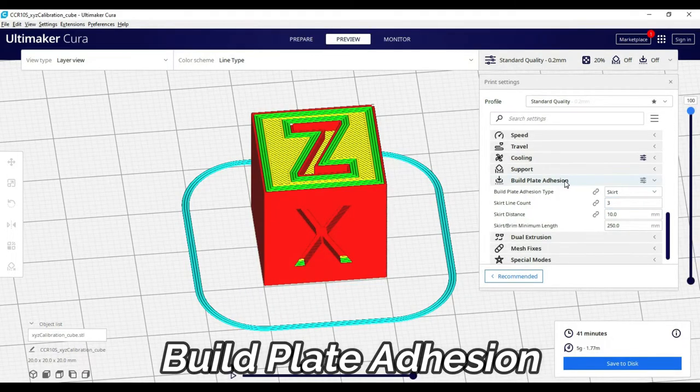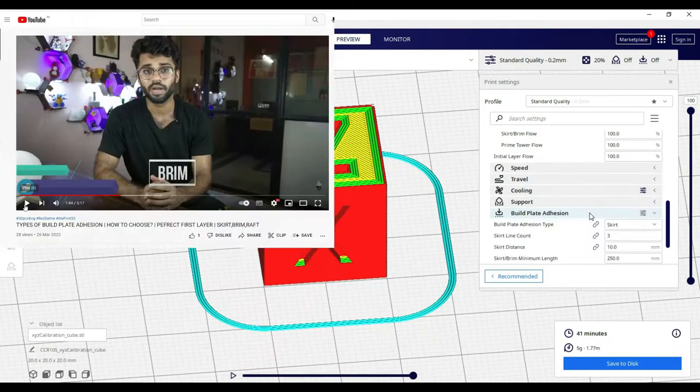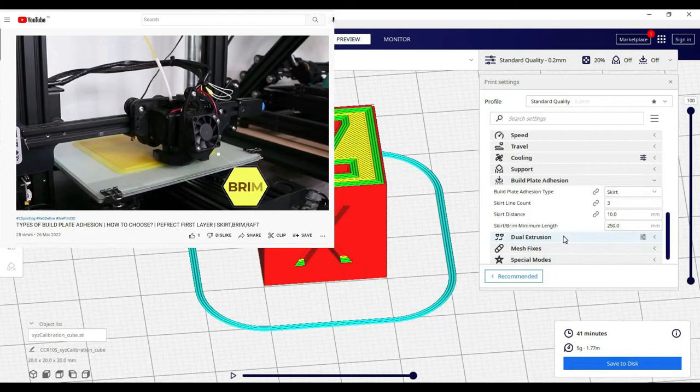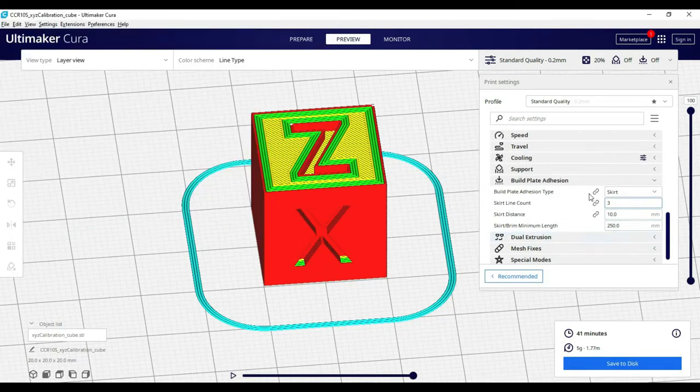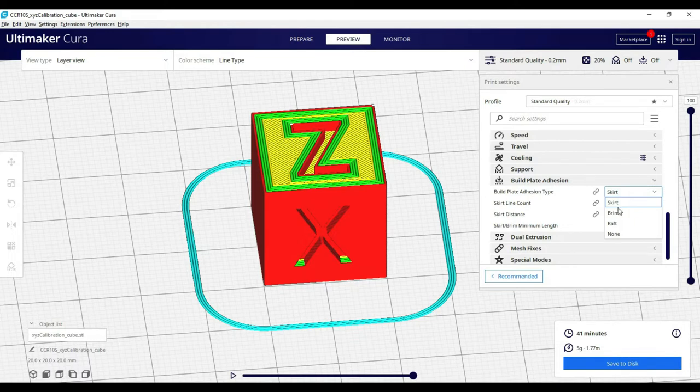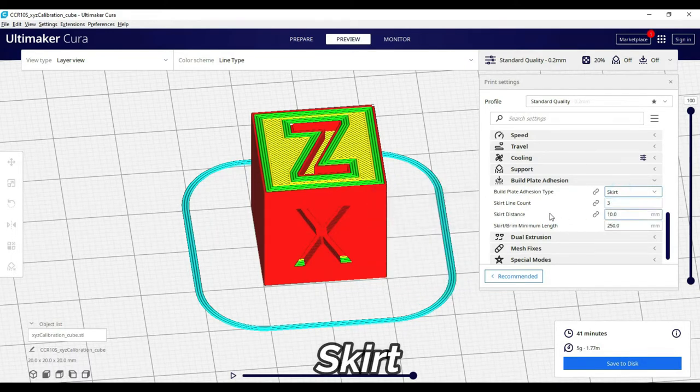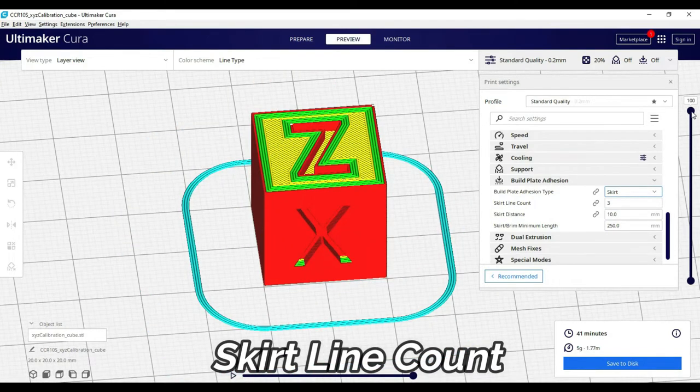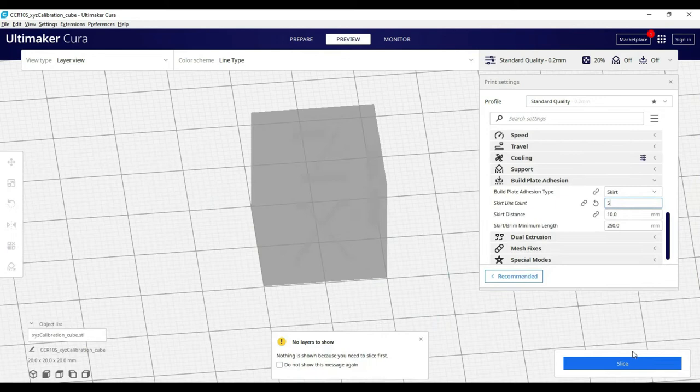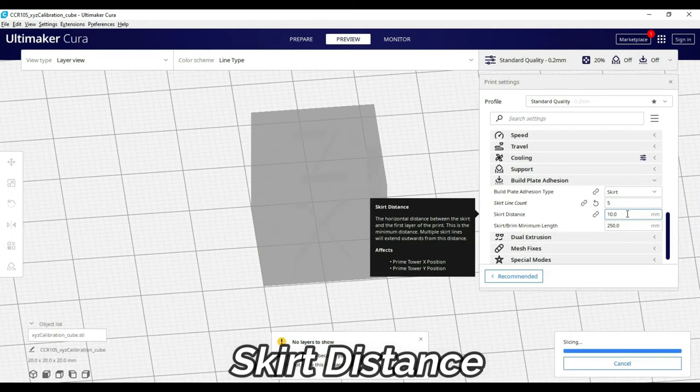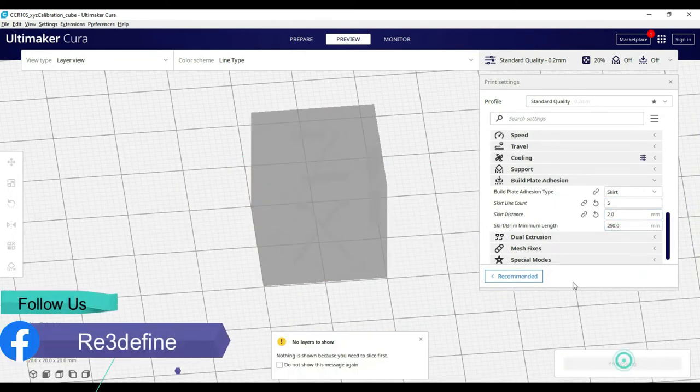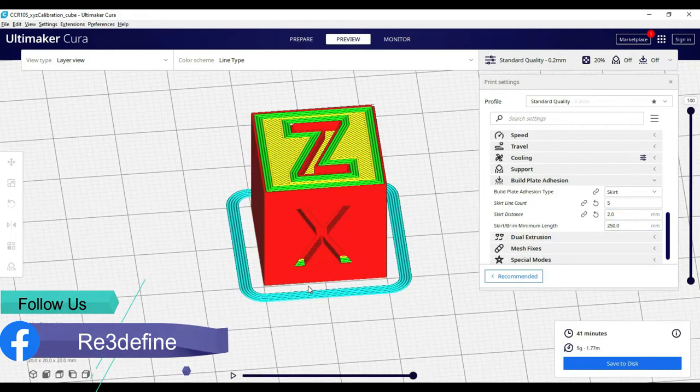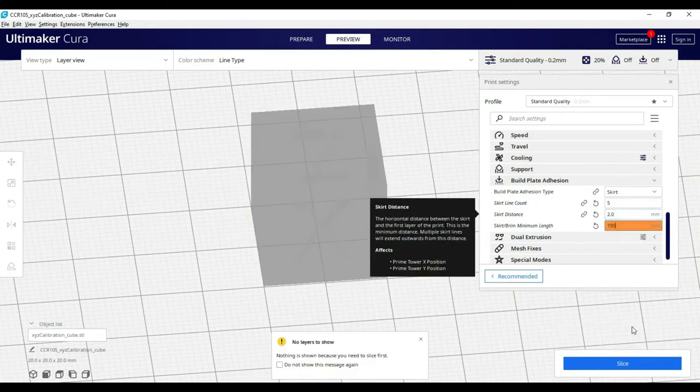Next is build plate adhesion. We made a separate video which links in the description. You will find 3 options: skirt, brim, and raft. First is skirt. This defines the printing area. Skirt line count defines the number of lines. Skirt distance is the distance between model and skirt. Minimum length defines how much distance the skirt should cover.